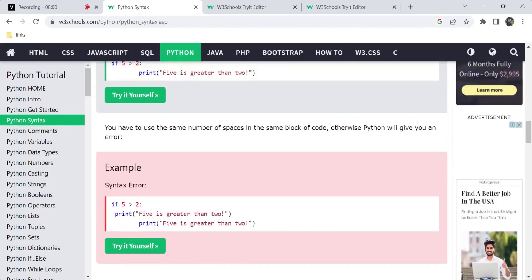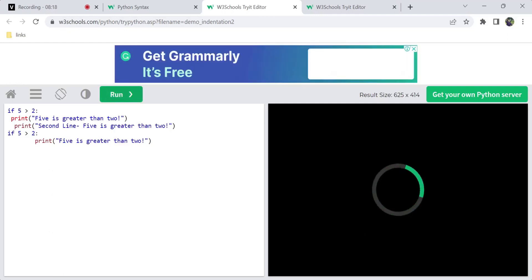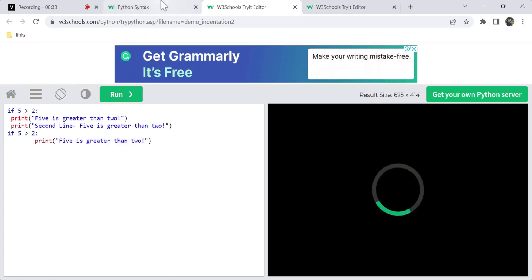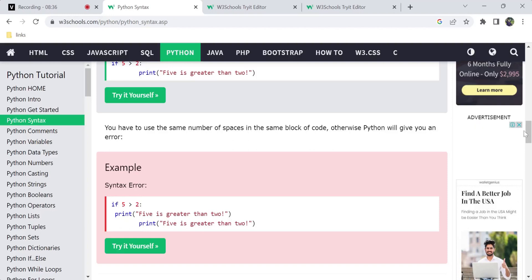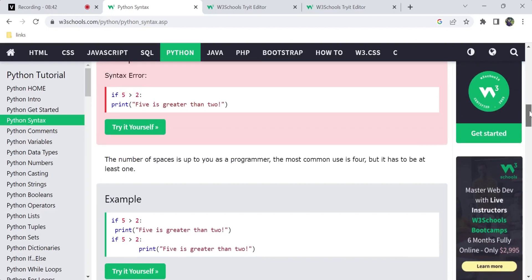If a condition starts two print statements, both belong to the same block because they share the same indentation. The same number of spaces must be used consistently within a block; otherwise Python will give you an error. This is Python's main indentation syntax rule.